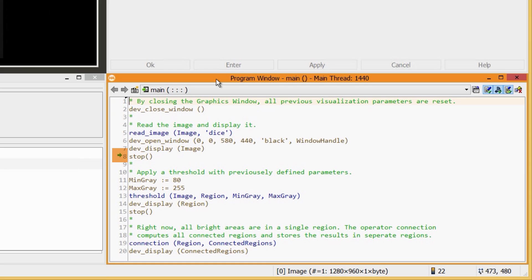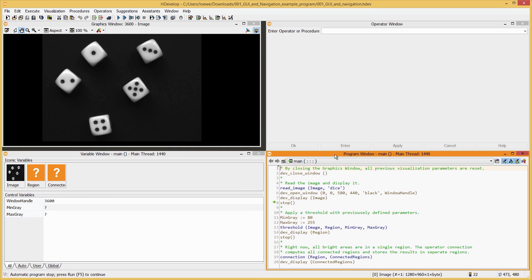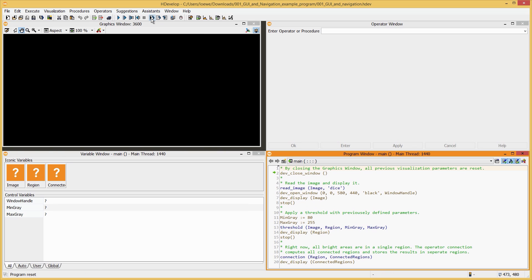The green arrow or program counter tells us that the program has been executed only partially so far. Let's reset it and take a look at the whole program. You can reset the program by clicking on the Reset Program Execution button or by pressing F2 on your keyboard.